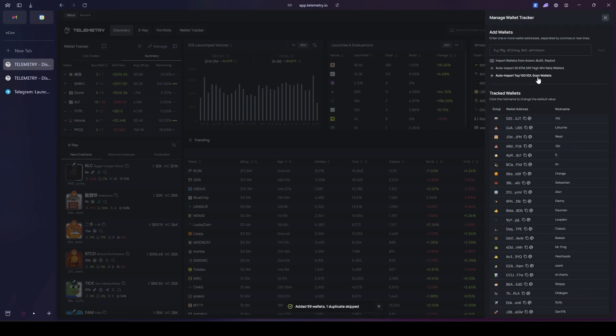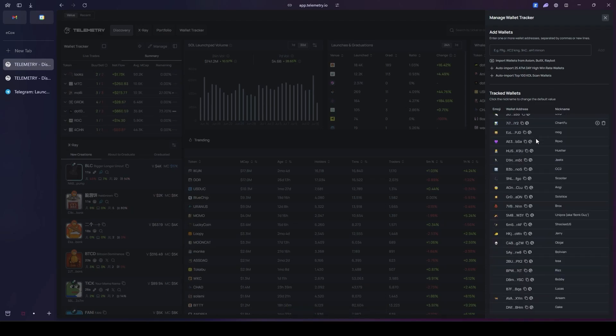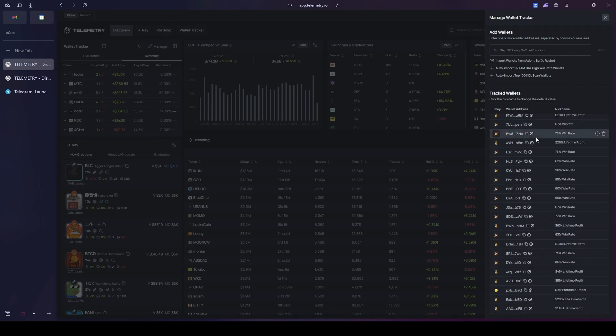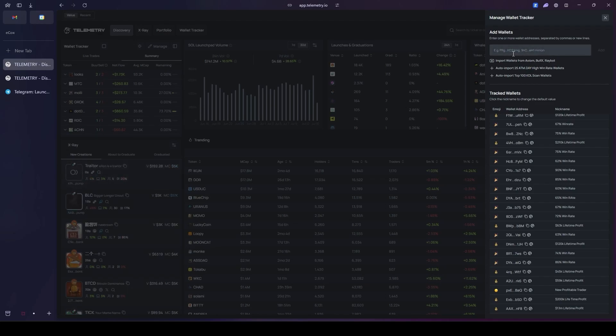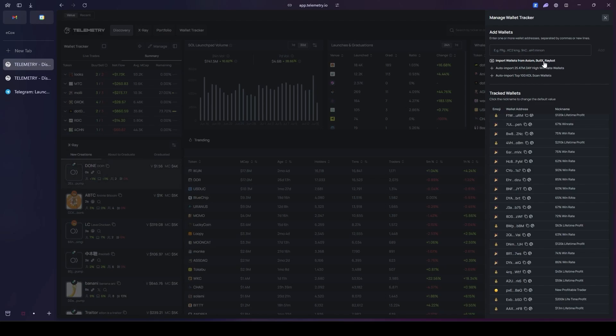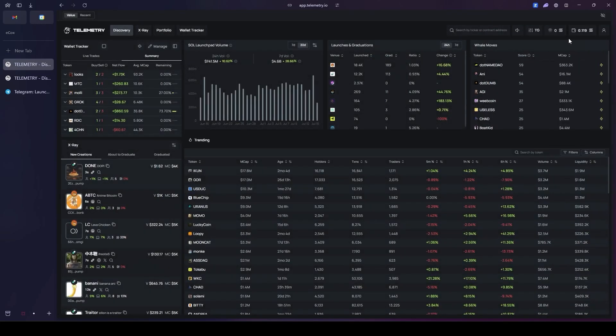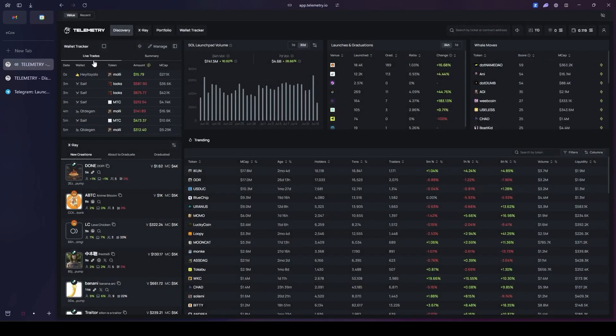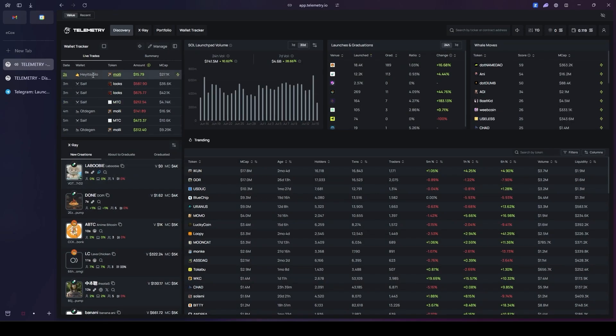If you go ahead and click the plus sign, these will also be added and you can see them down at the bottom. Beyond our pre-loaded lists, you have full control to add your own wallets. Simply paste the addresses right here and click the add button. For even greater convenience, this system allows you to directly import your saved wallet lists from other popular platforms like Axiom, Bullx, or RayBot for a truly streamlined experience.